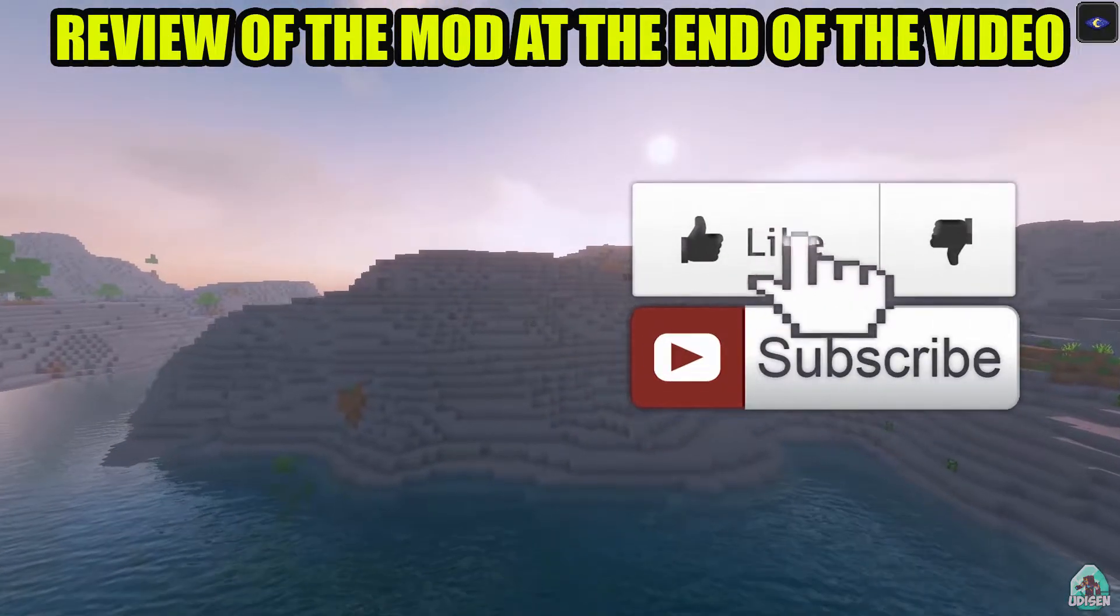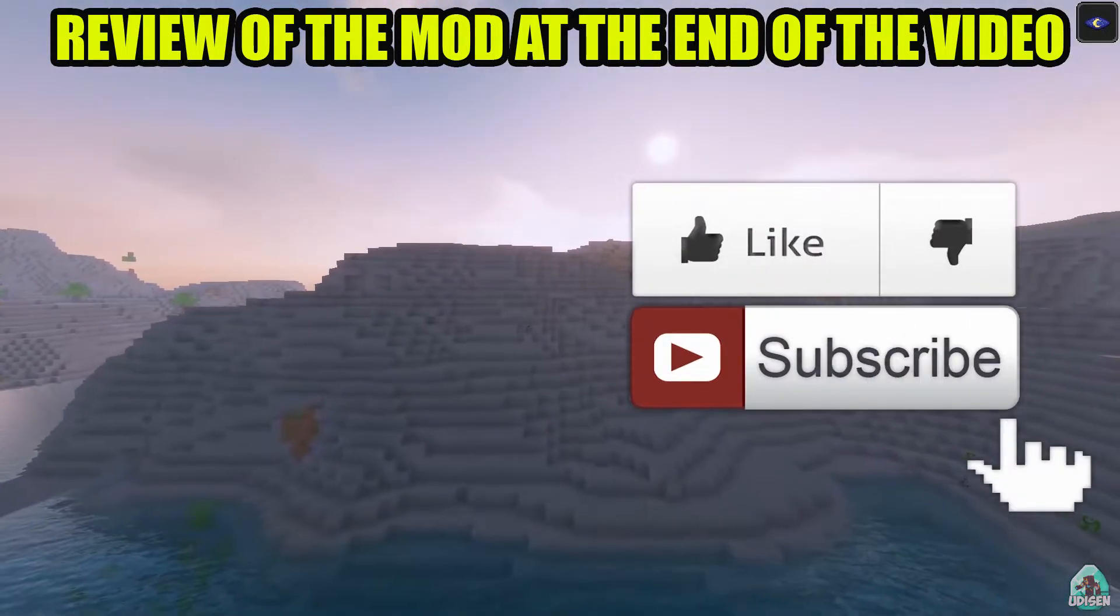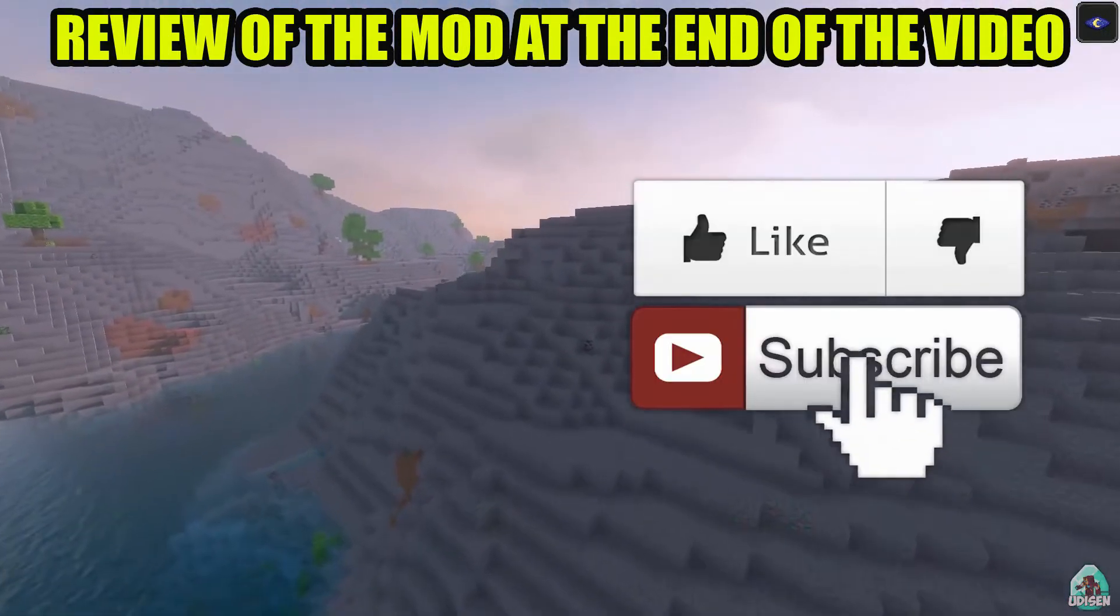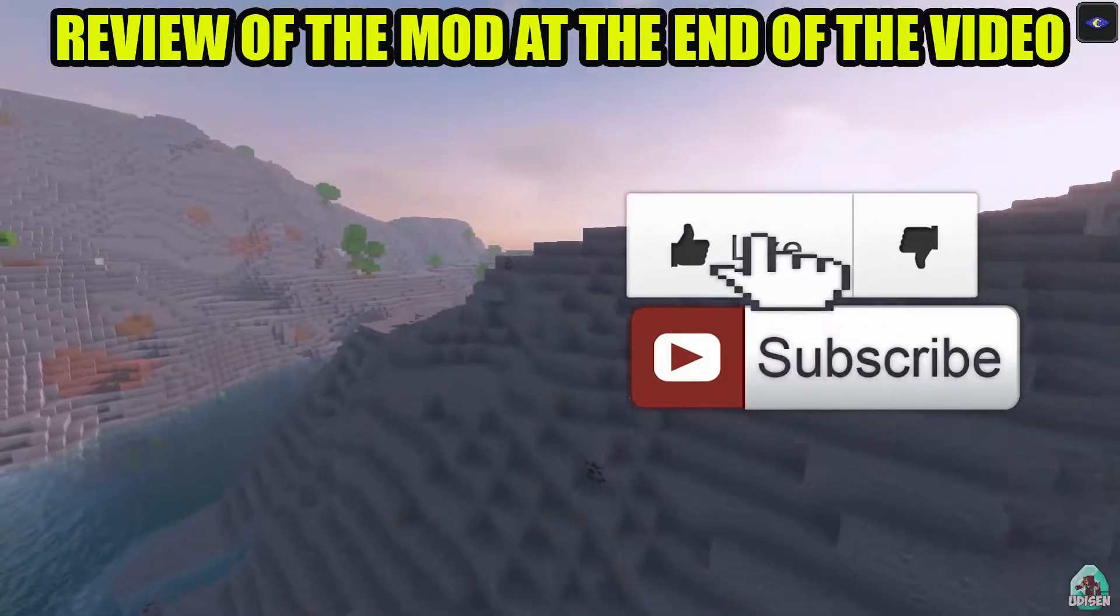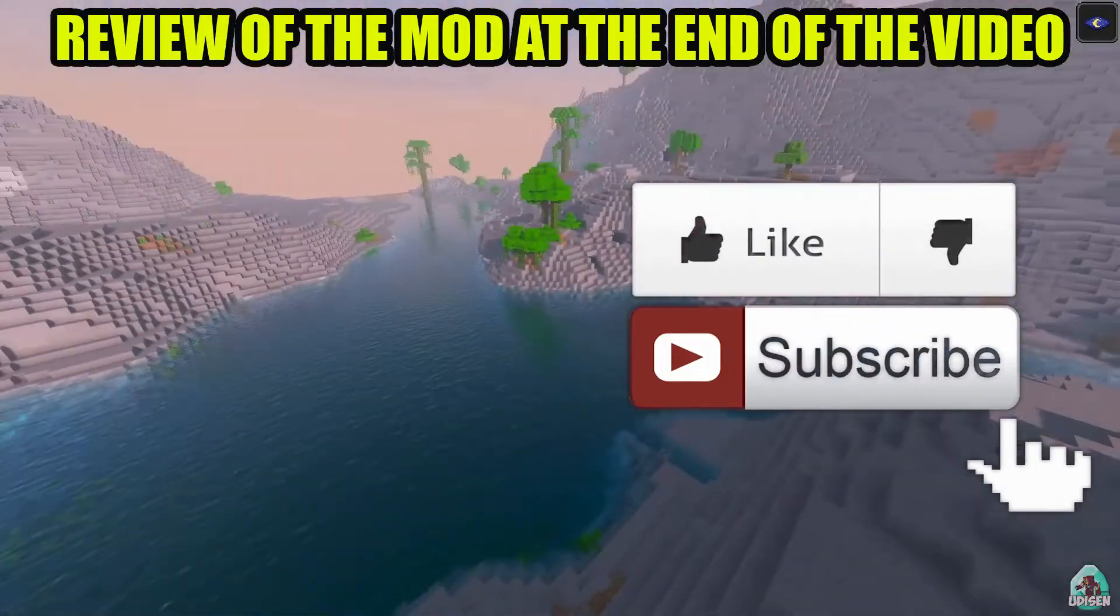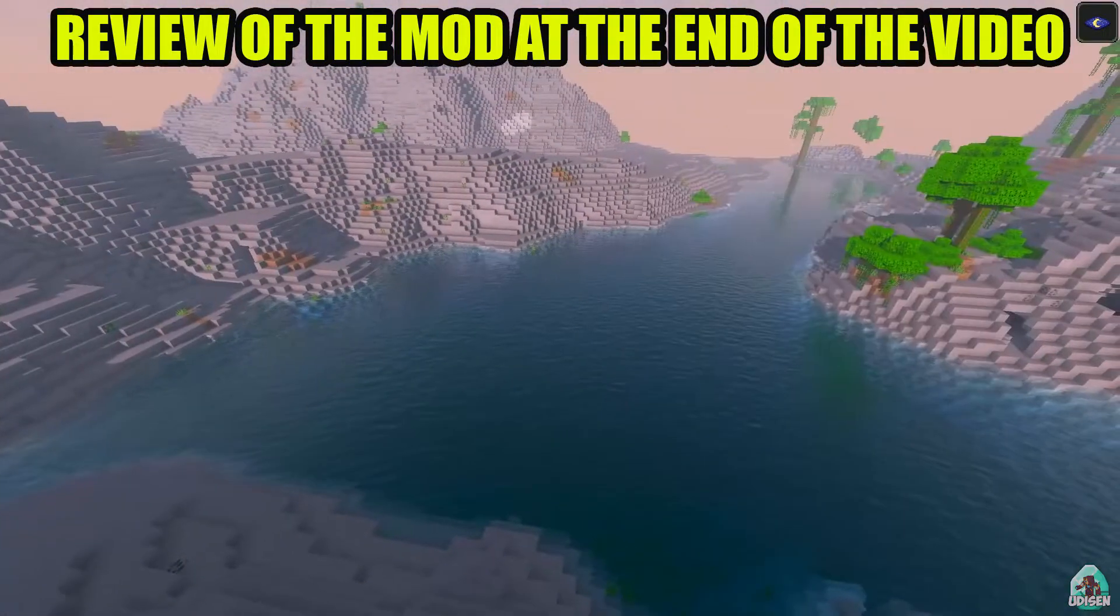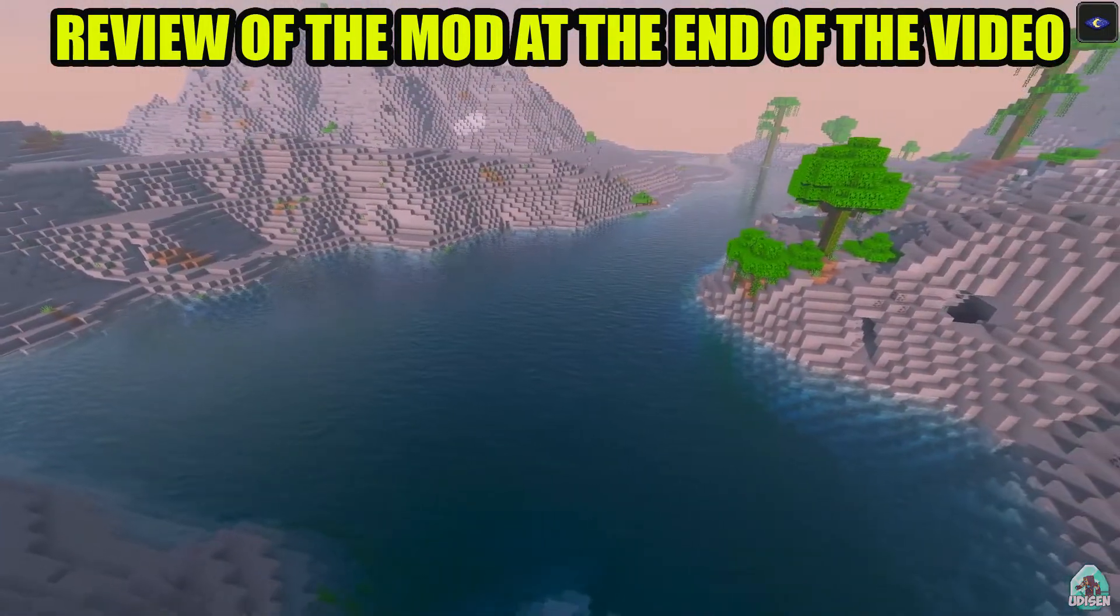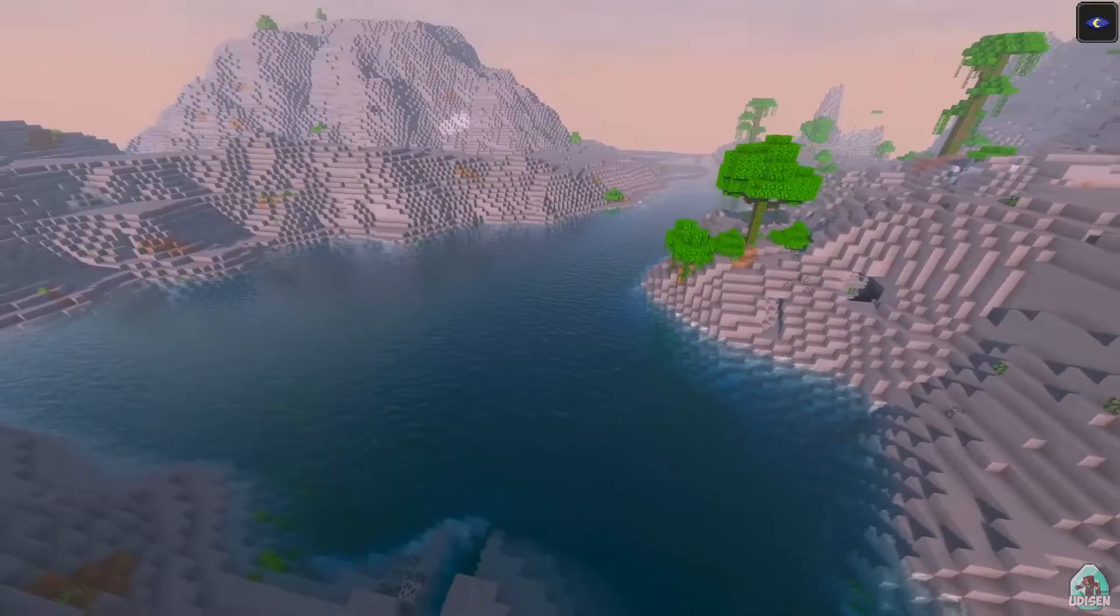It's a very cool combination because Sodium gives you more FPS than usual and shaders give you cool picture, more cool than usual. Look at this water and this FPS.